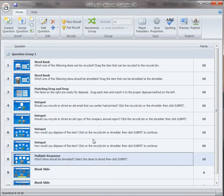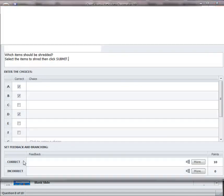Over in Quizmaker, the multiple response question is right here, it's question number 8. If I open that up,